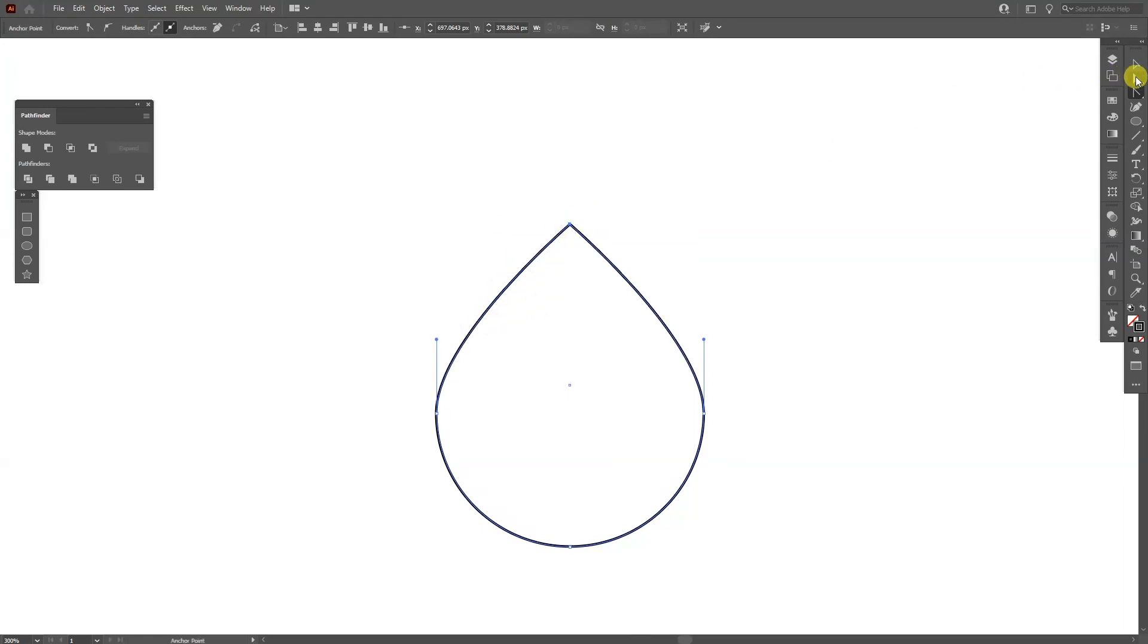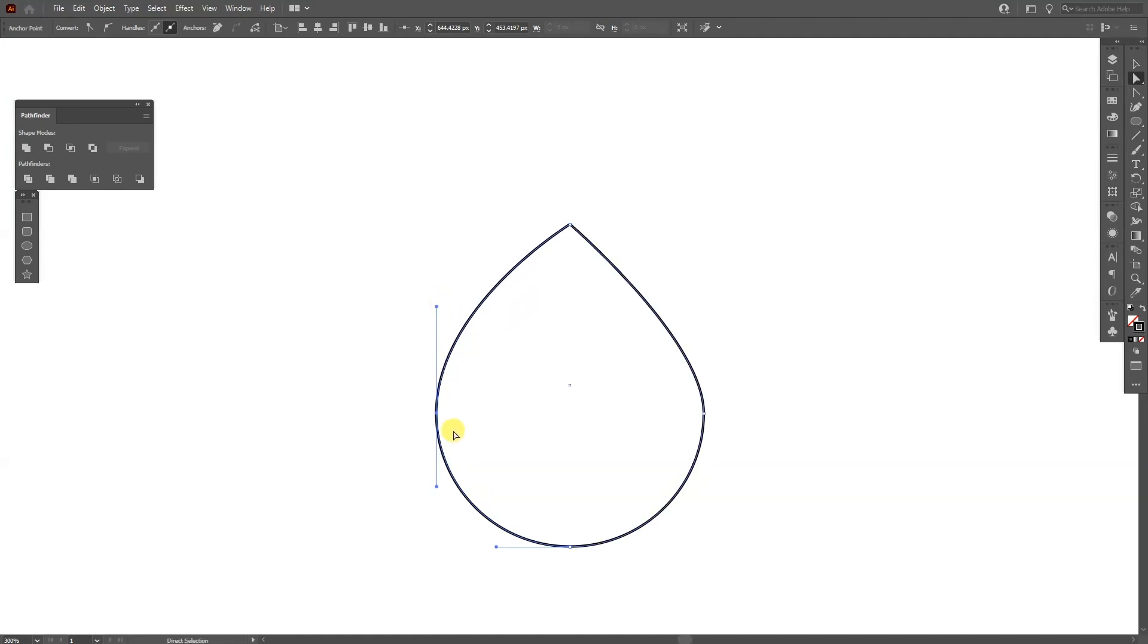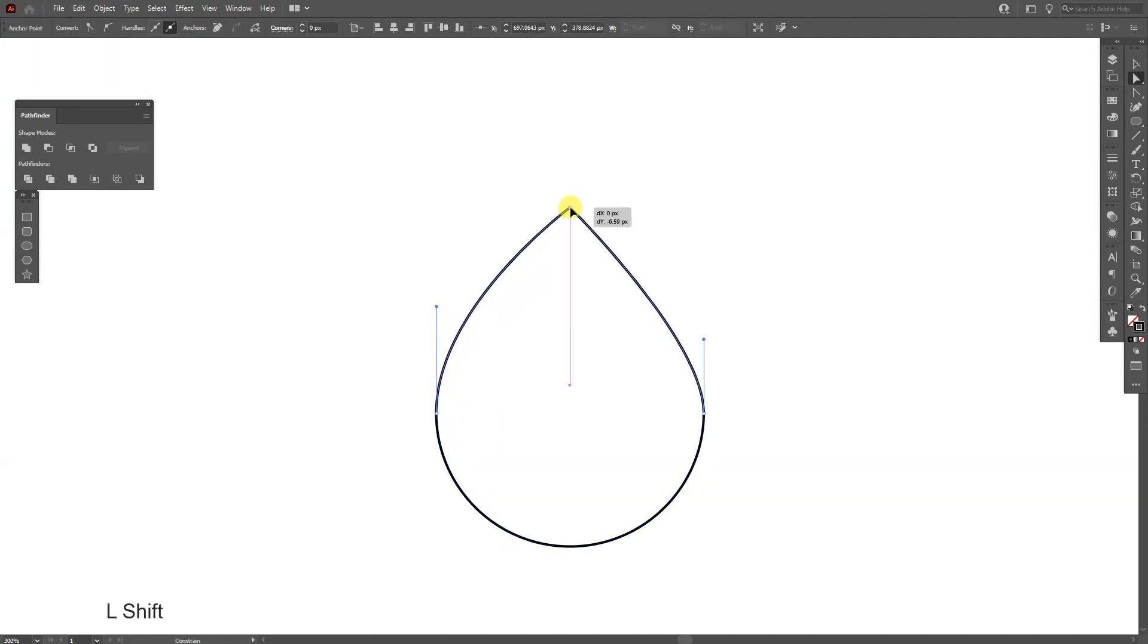I'm gonna go to the direct selection tool again, select this anchor point and pull it up and also press Shift, press and hold so make it really curvy. I'm also gonna pull this a little bit more.